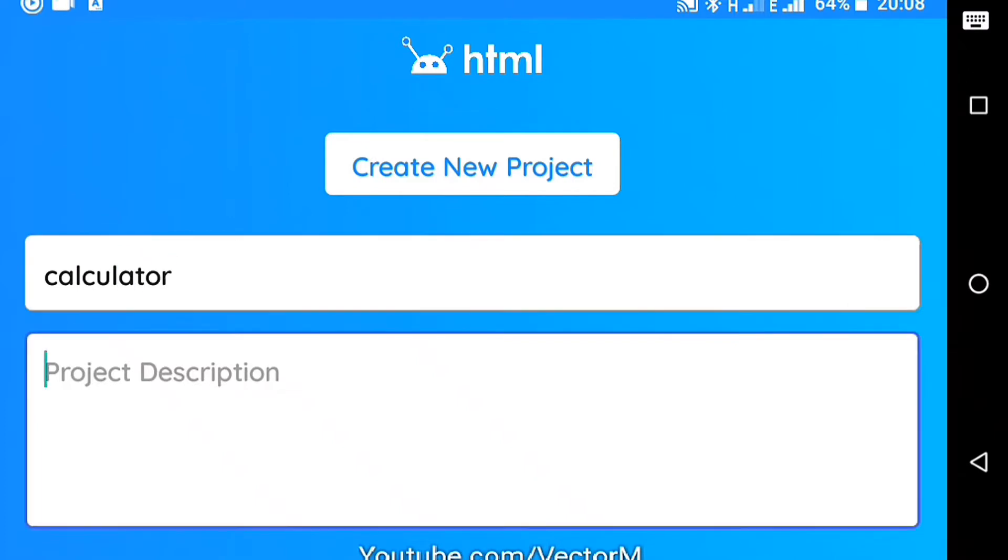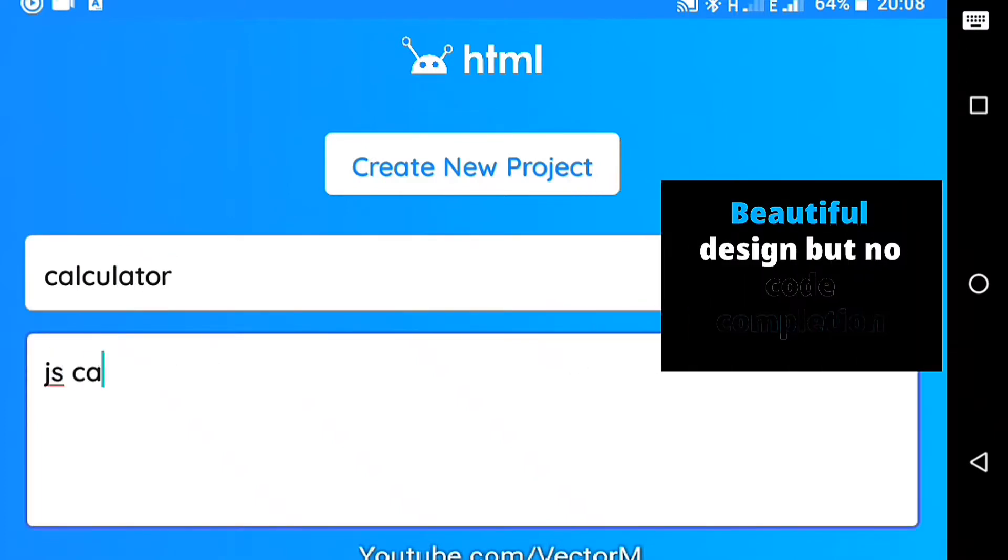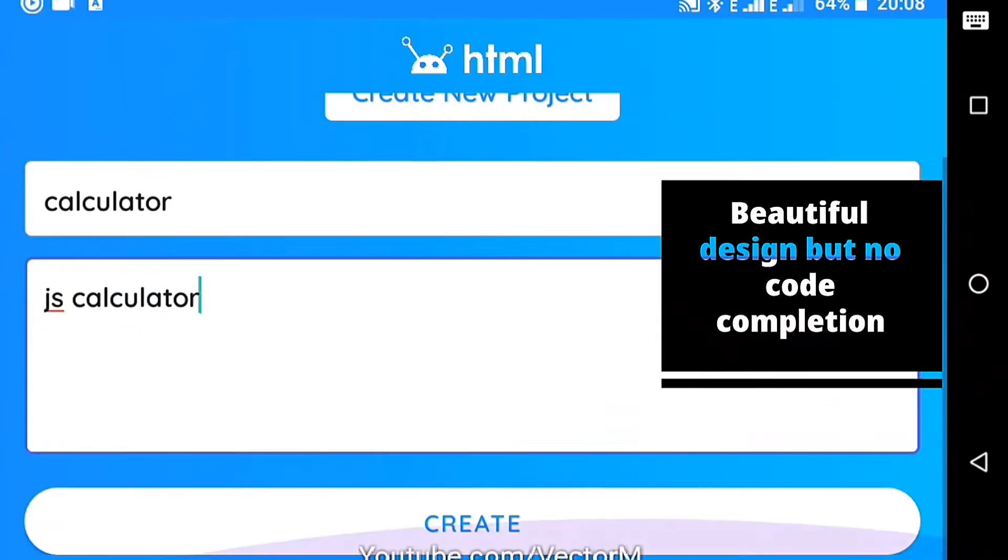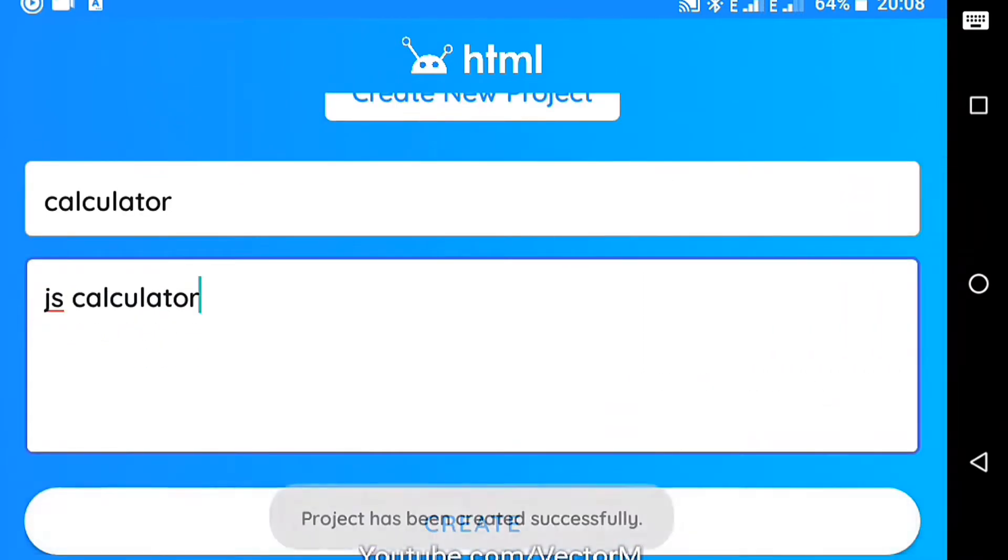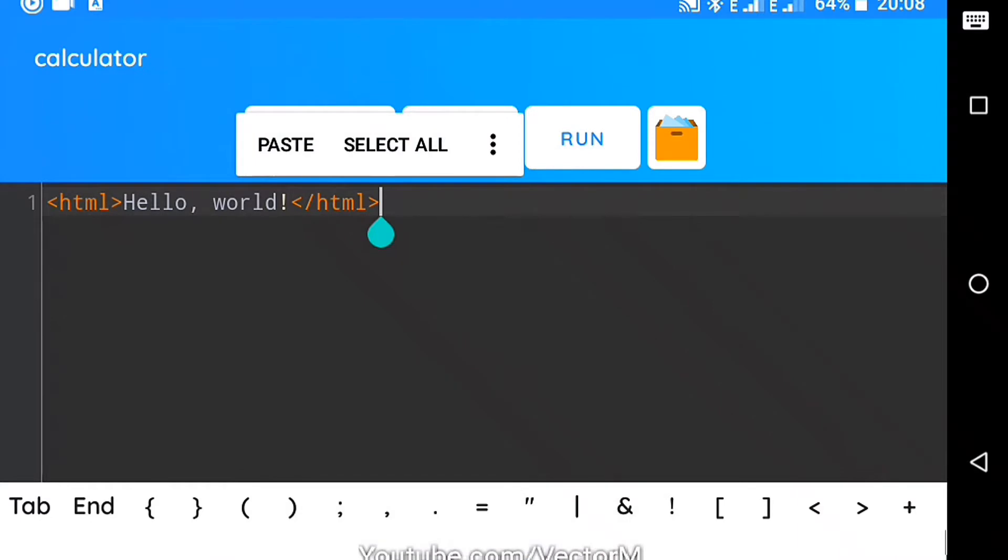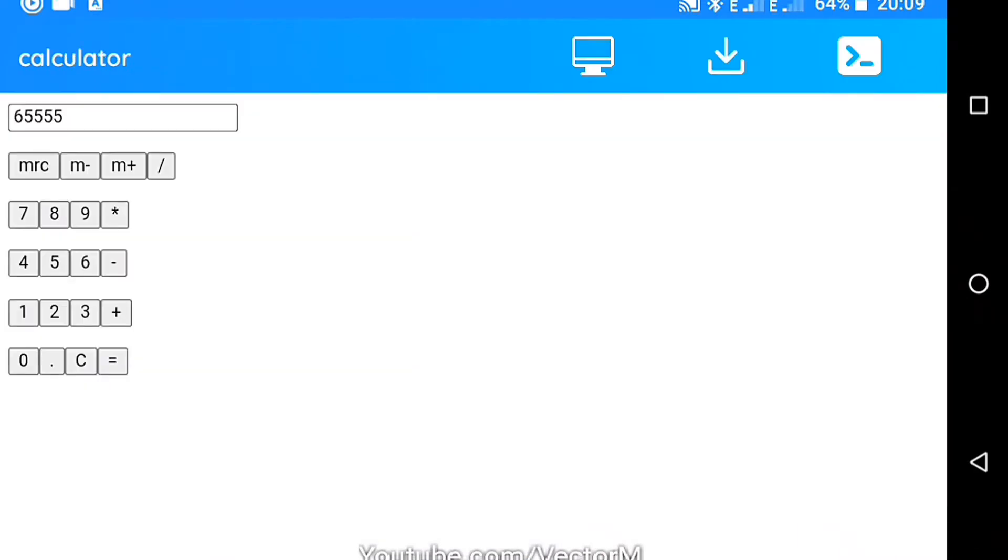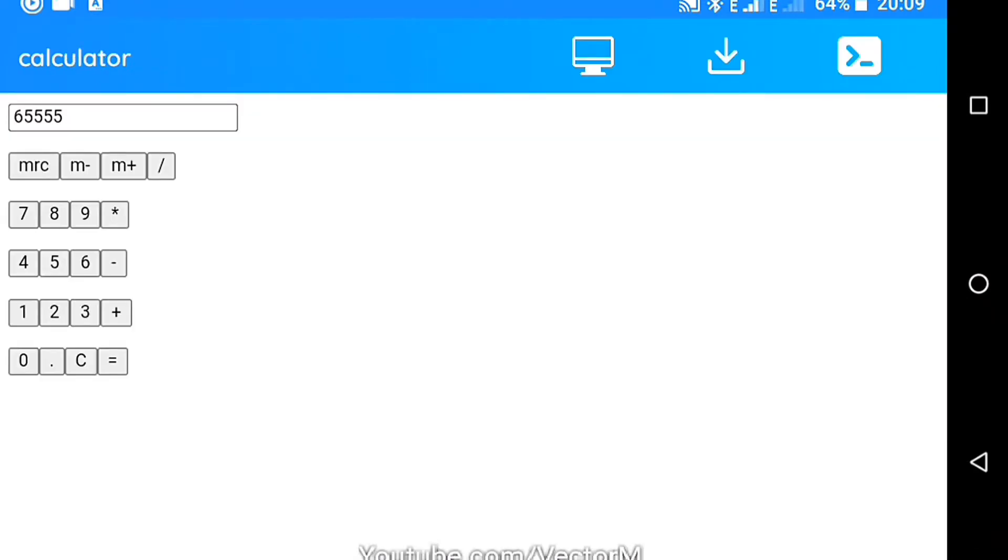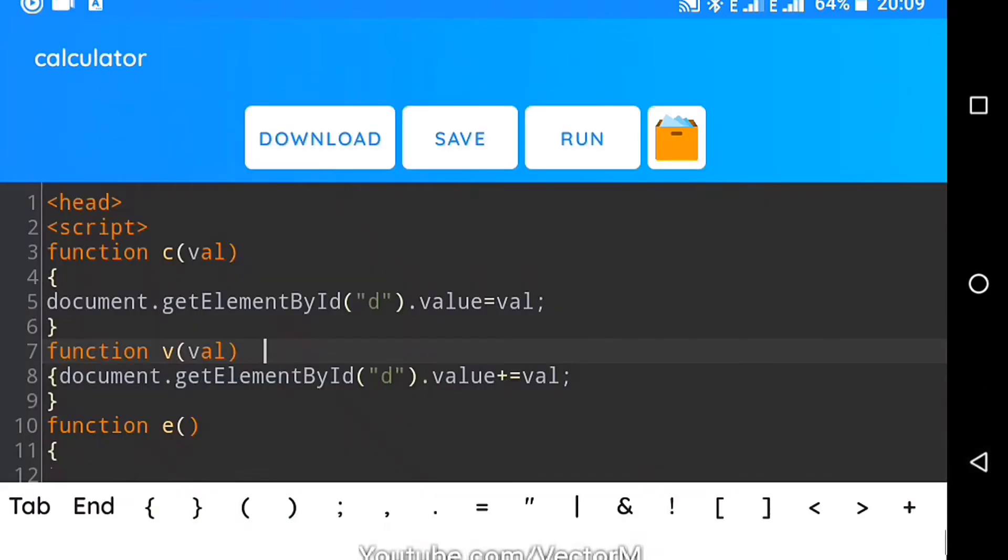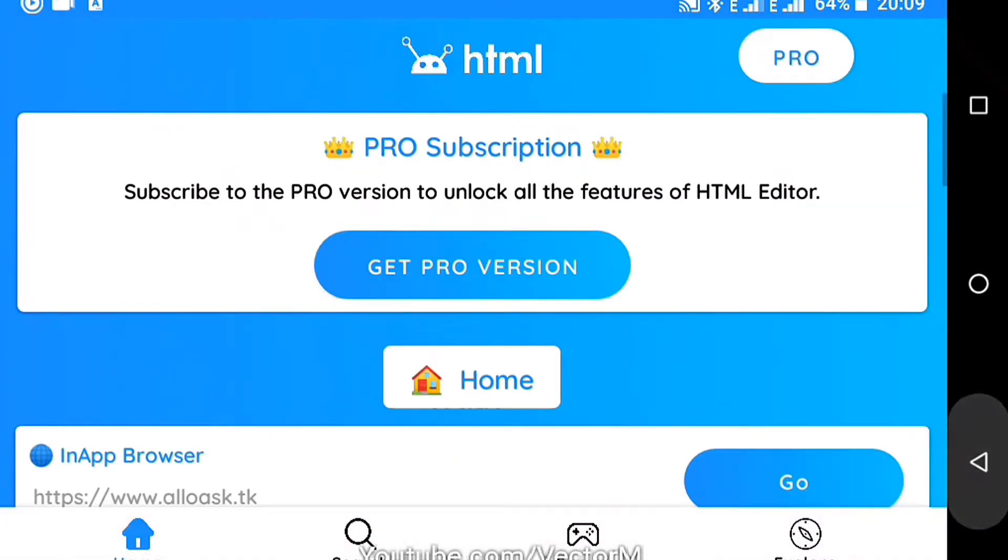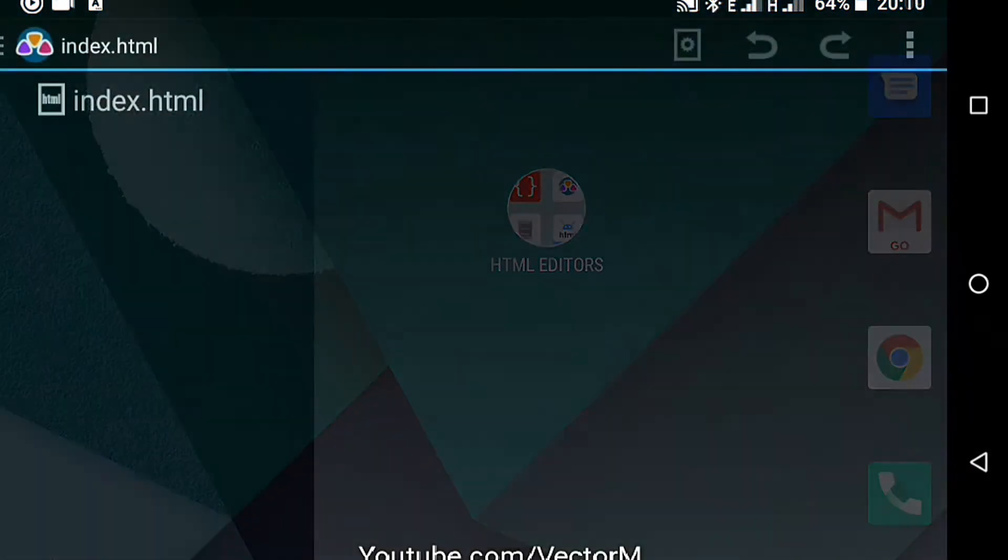The offline editor is beautiful in its design and it has syntax highlighting but lacks features like code completion, multiple tabs and a file management system. It does however have an in-app browser with a JavaScript console but due to the lack of the previously mentioned features, this app is number eight.